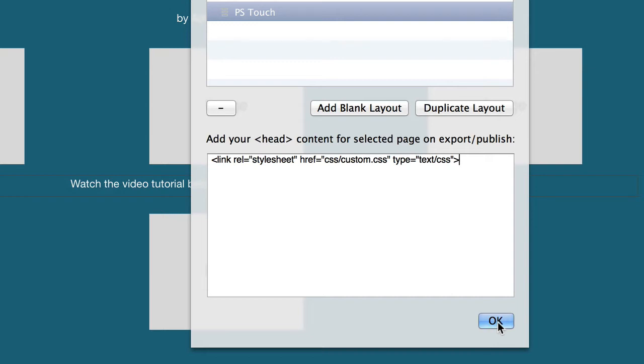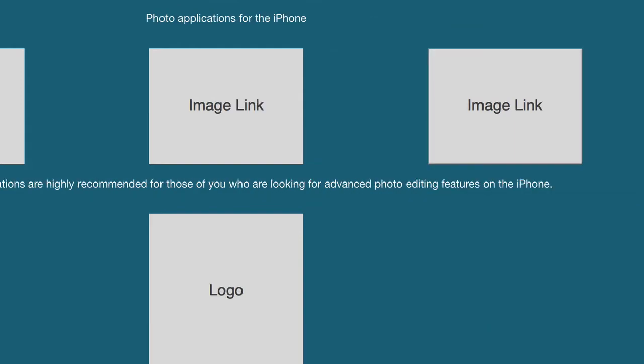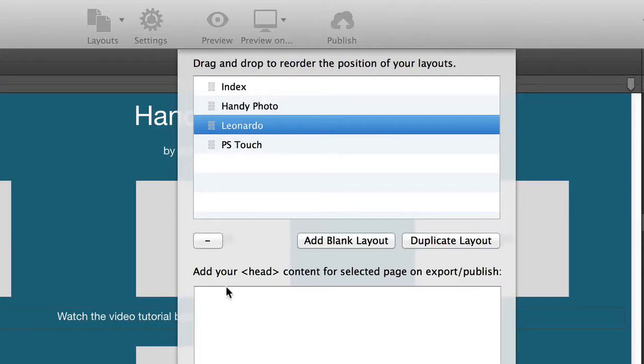We have to do this for each page. So right now I'm going to PS Touch page — I'm going to go through each page and do the exact same thing.